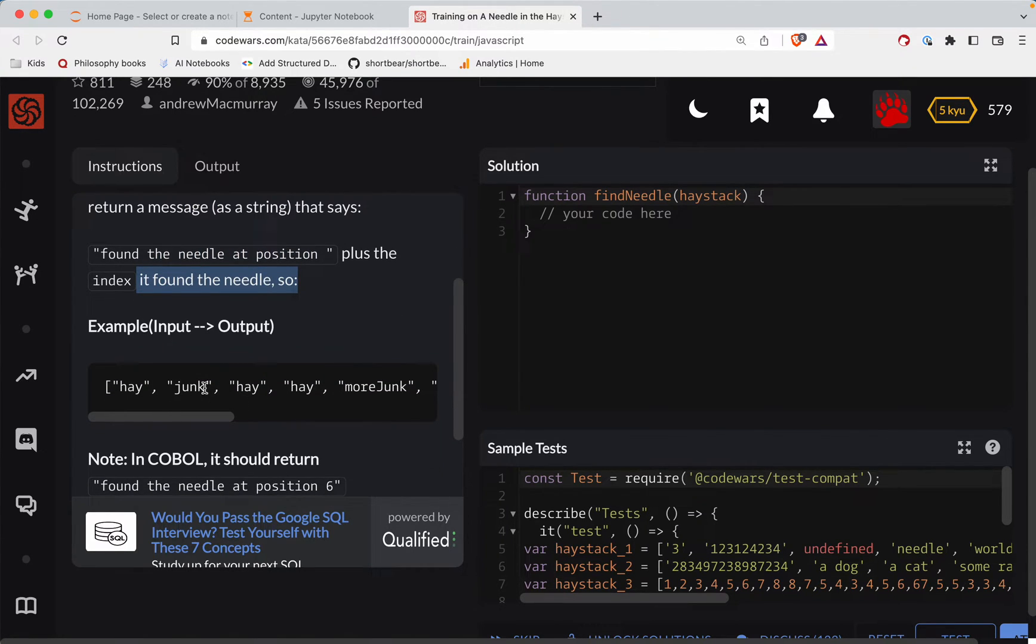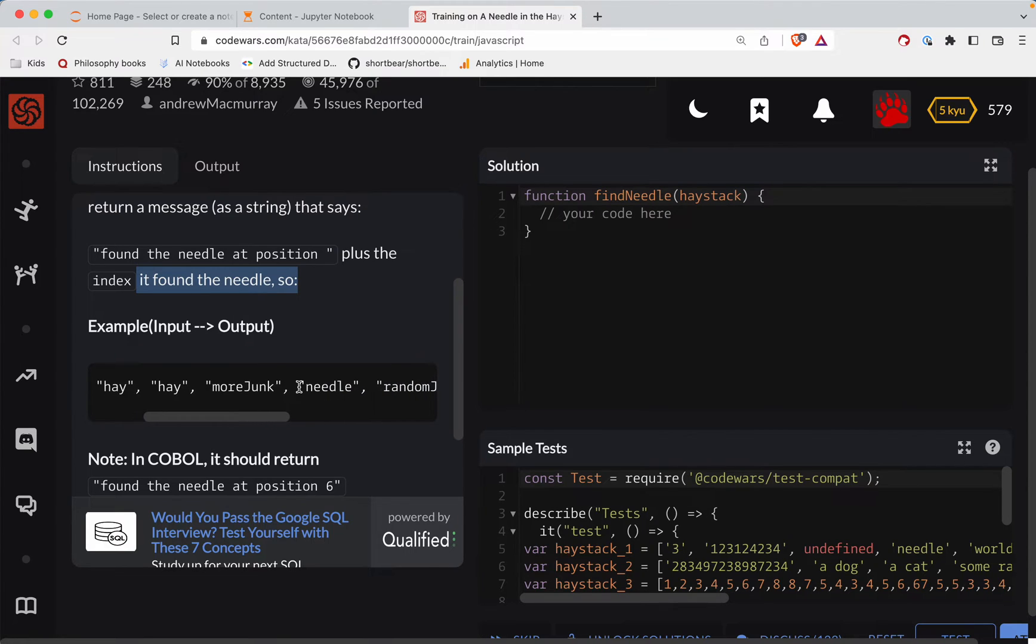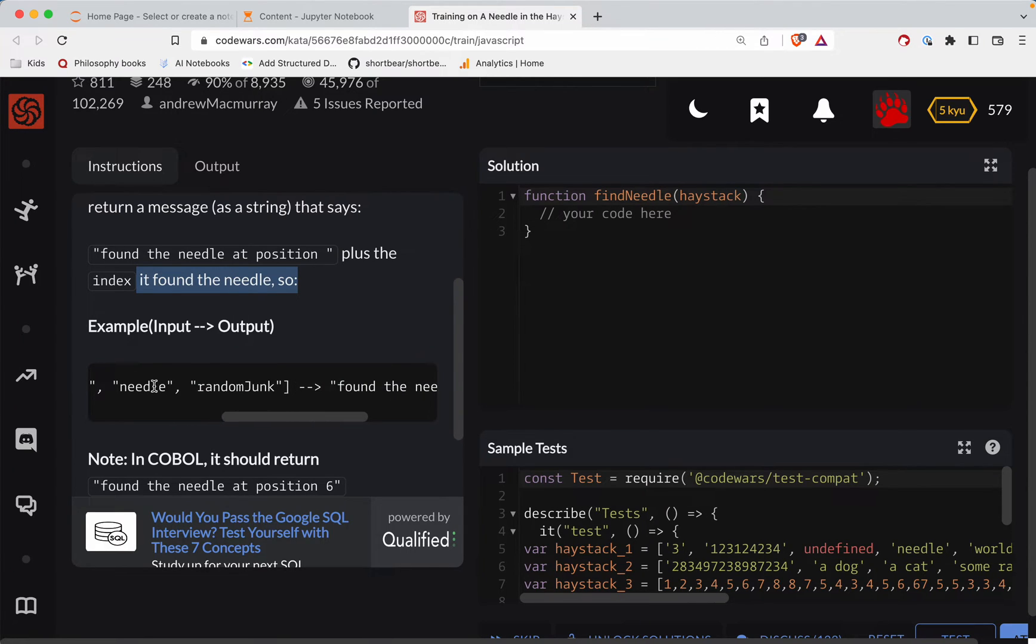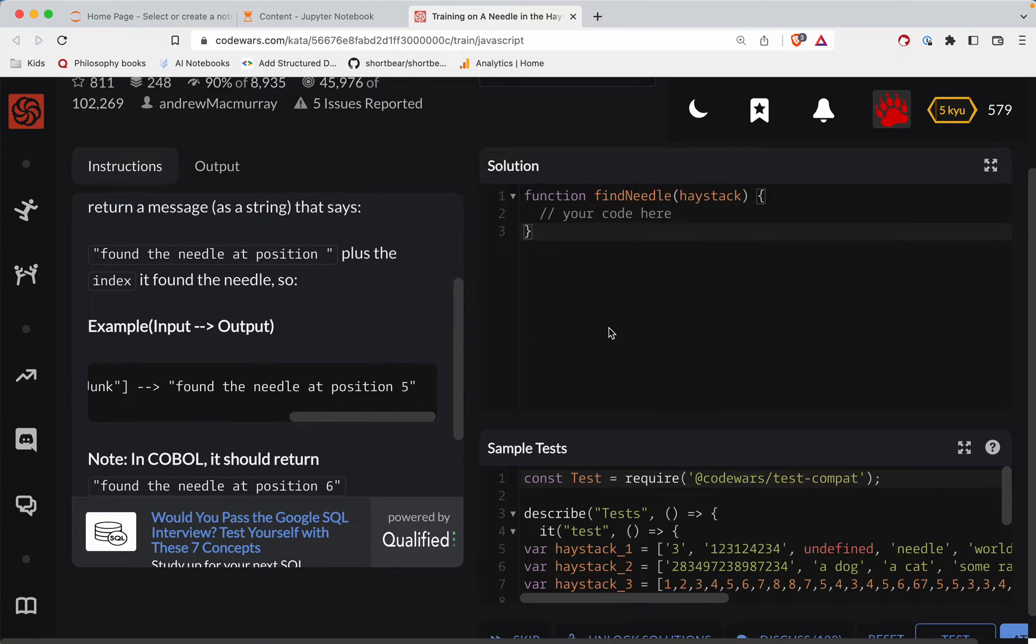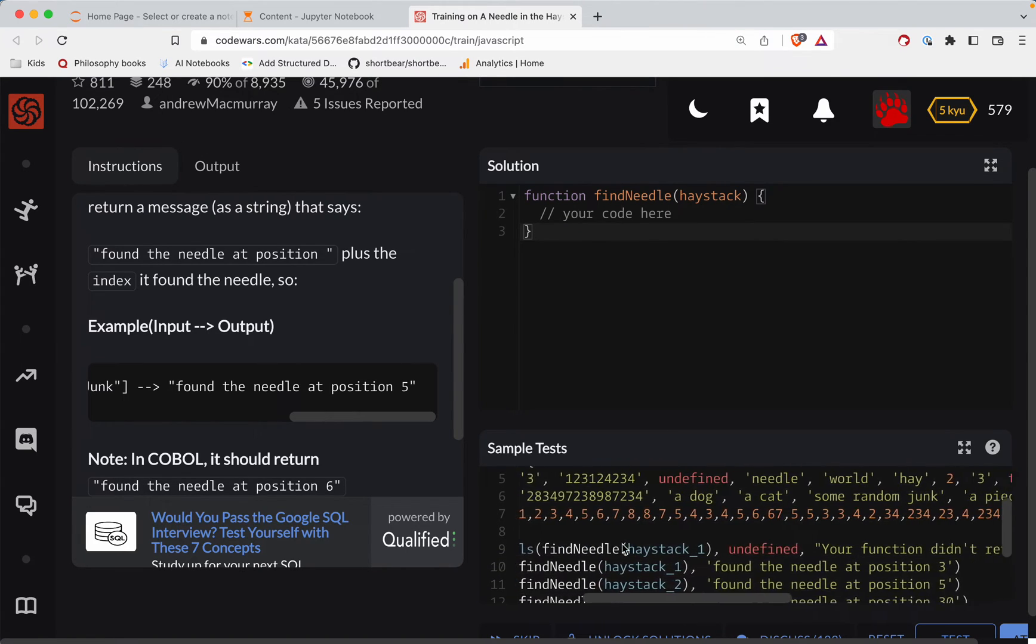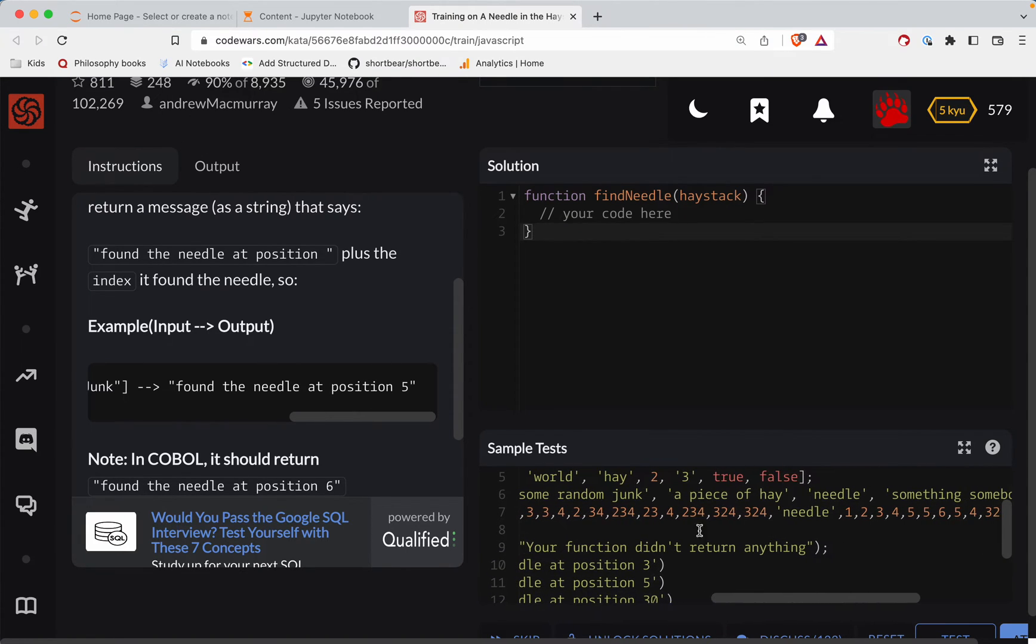So junk, junk, junk, more junk, junk, random junk, needle. There's the needle and we return found the position at five. Okay, so they don't say if there's an edge case for no needle.